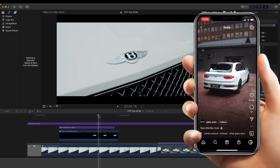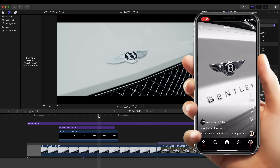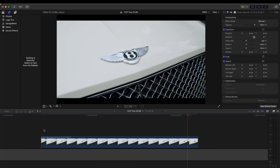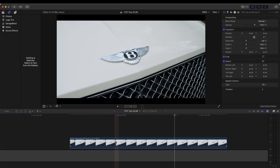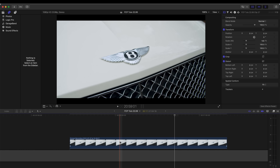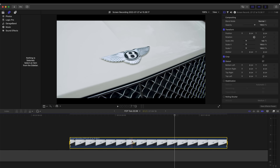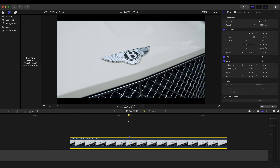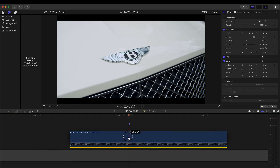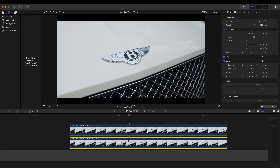What's up guys, today I'm going to go through how to do this car badge animation effect. I have my raw video clip and the first thing I'm going to do is add a mark on the timeline where I want the badge to end the animation. I'm just going to press M on the keyboard and that creates this little marker here.